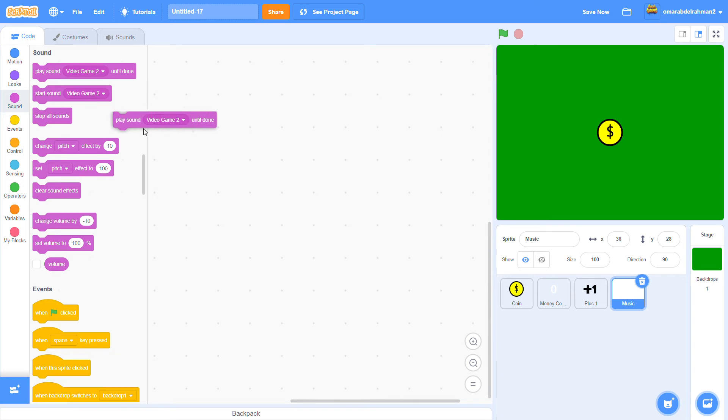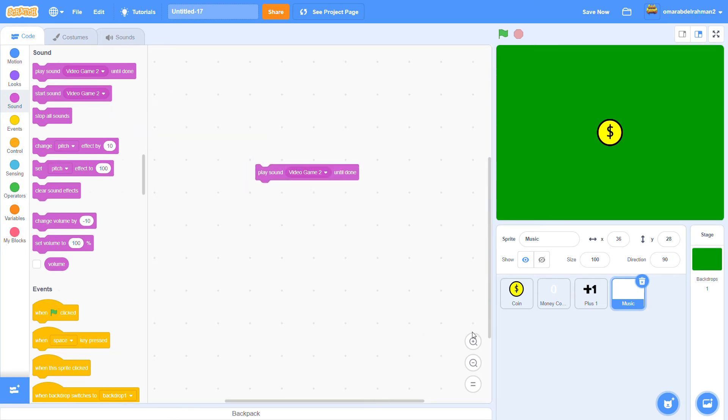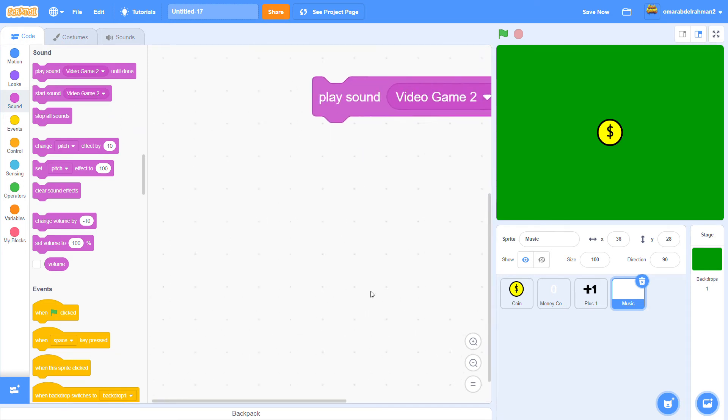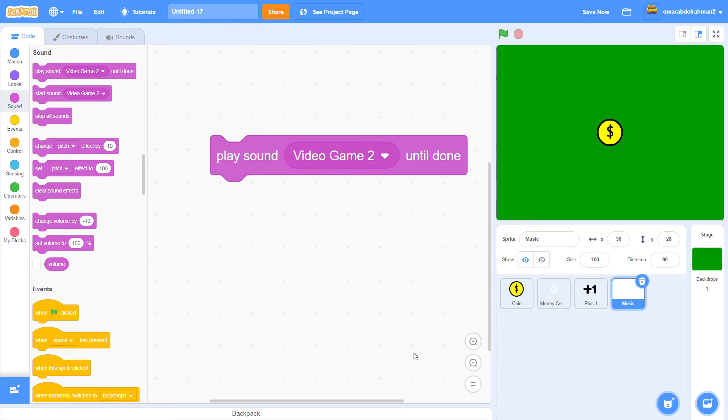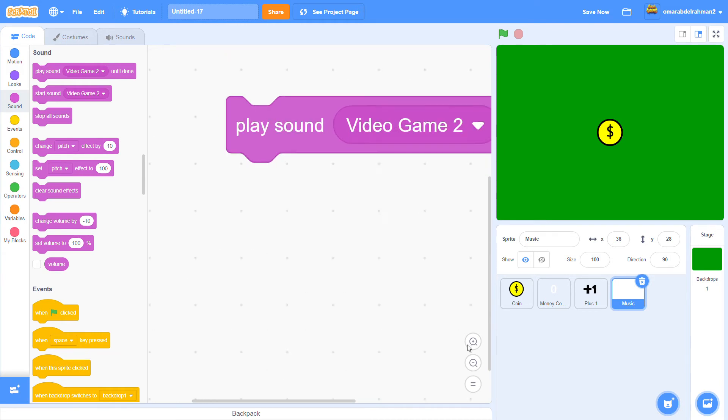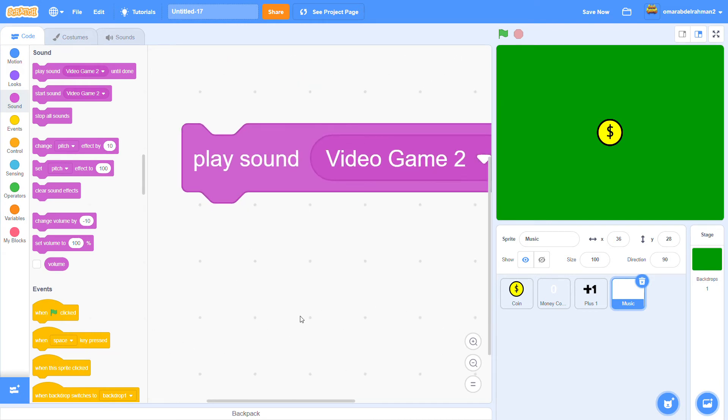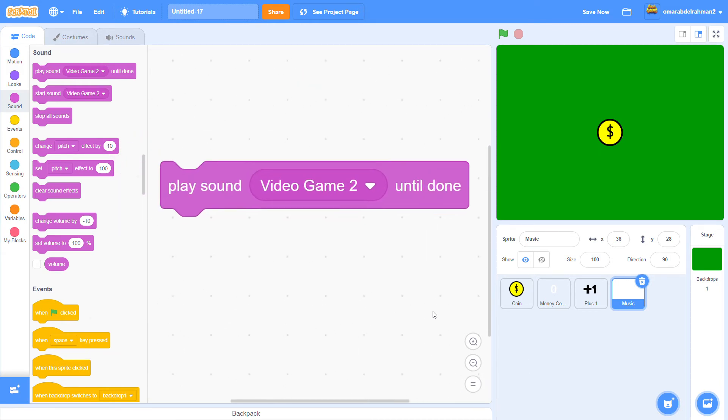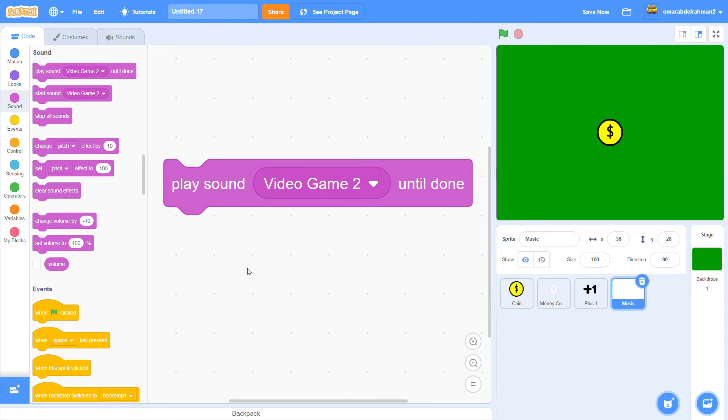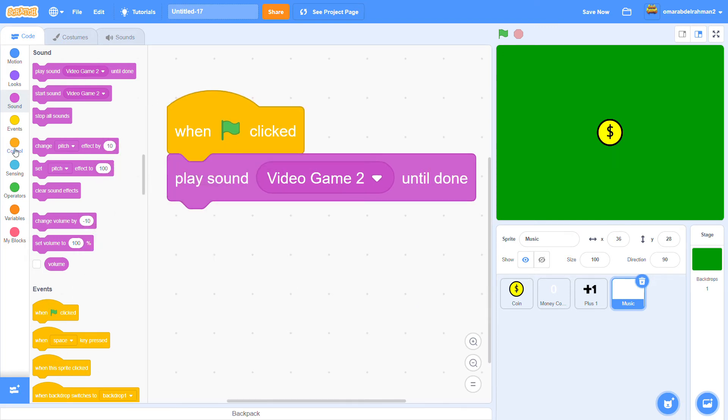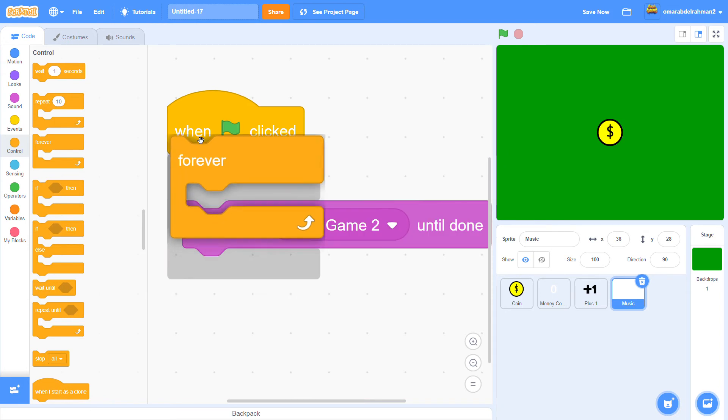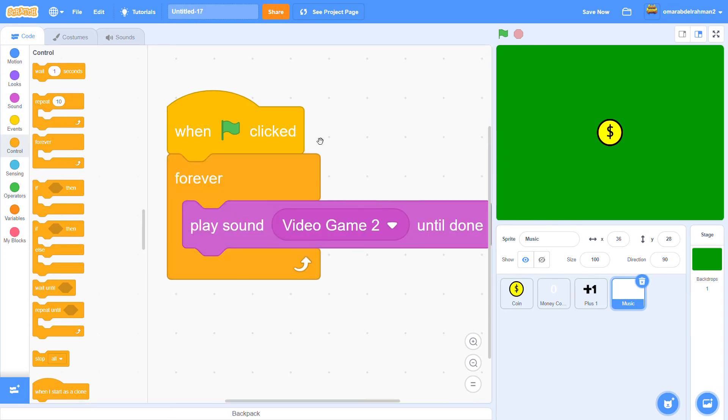And you want to go to sounds and grab the play sound until done block. Like this. And let's add the when clicked on top. Let's go to control and also grab a forever loop.